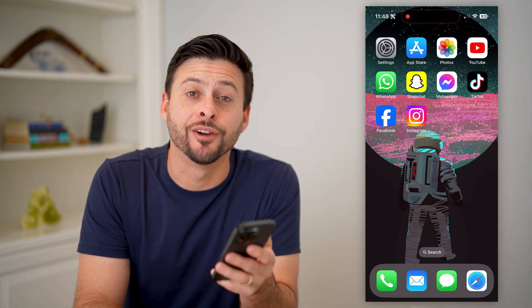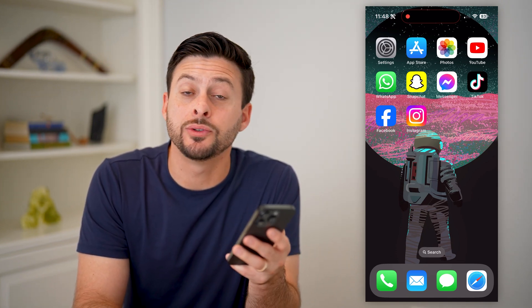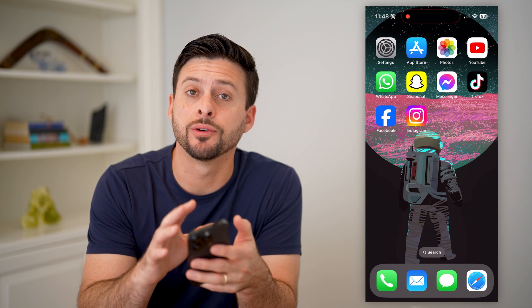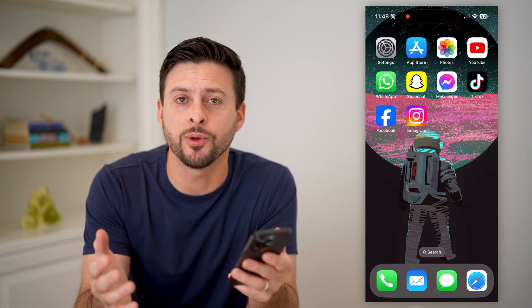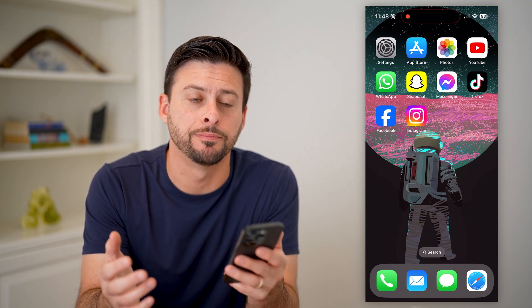Hey guys, Trevor here, and in this video I'm going to show you how to add a phone number to your Facebook page. It's pretty quick and easy, so let's jump right in.